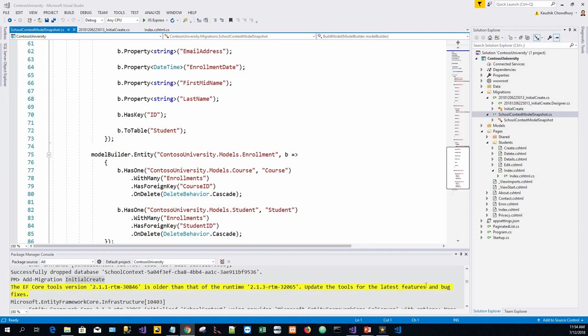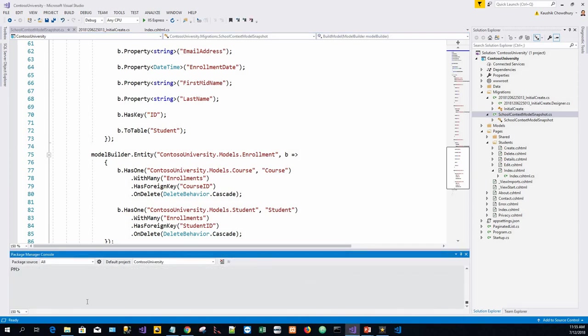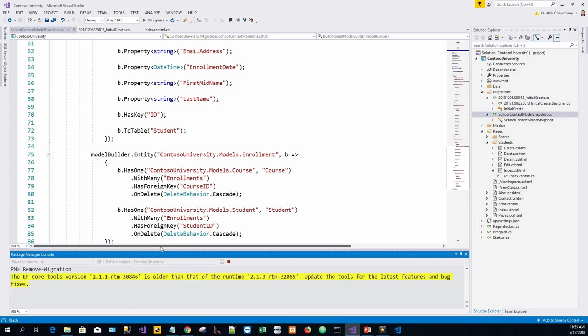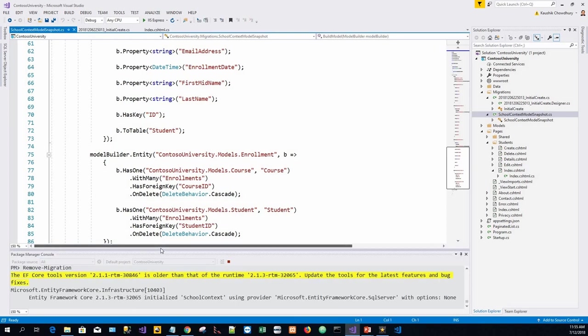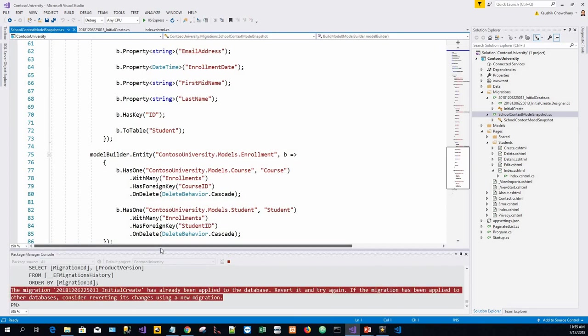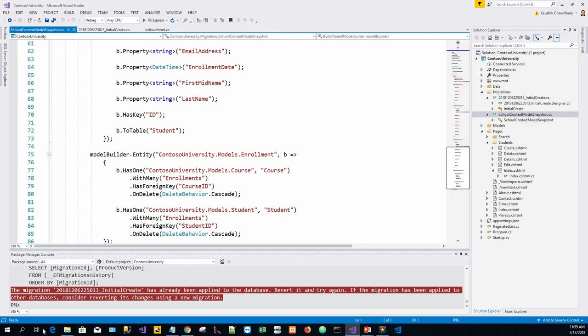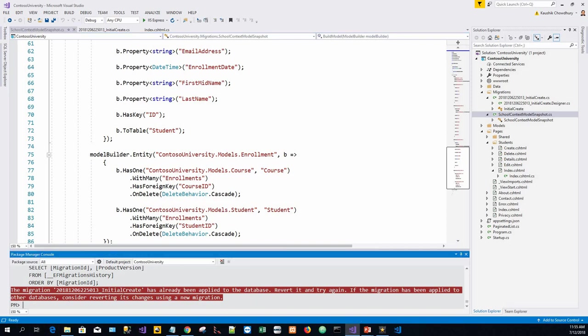We shall give this command remove-migration and see what happens. It says the migration InitialCreate has already been applied to the database. Revert it and try again.